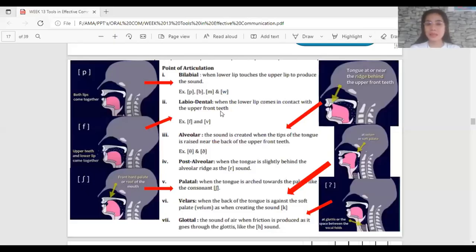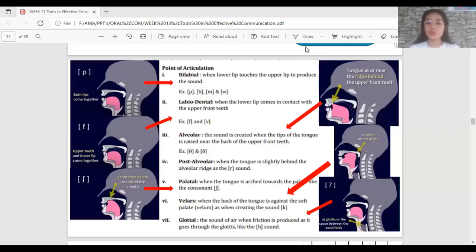Labiodental is when the lower lip comes in contact with the upper front teeth. For example, the F and V sounds. In labiodental, the lower lip and the upper front teeth come together or touch each other to produce sound.